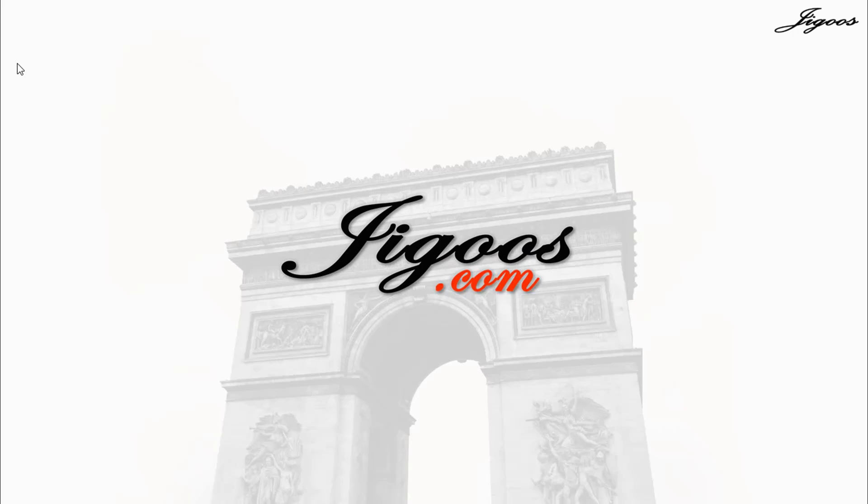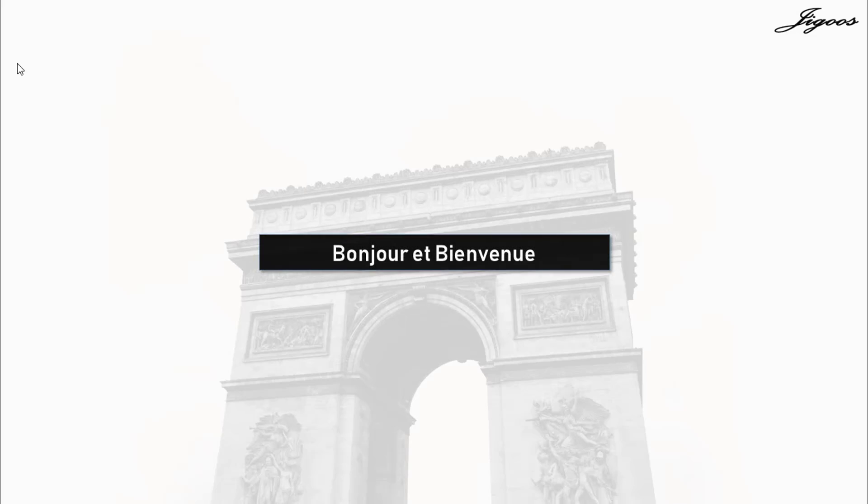Hello and welcome to thejigouz.com, your online French language learning course. Bonjour et bienvenue au Jigouz.com, votre cours de la langue française en ligne.